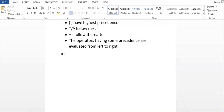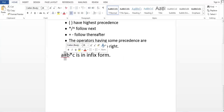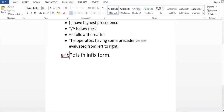Let us take the expression a plus b into c. Our task is to convert this infix expression to prefix and postfix. We have two operators here: plus and asterisk. Among these two operators, asterisk has greater precedence than plus.